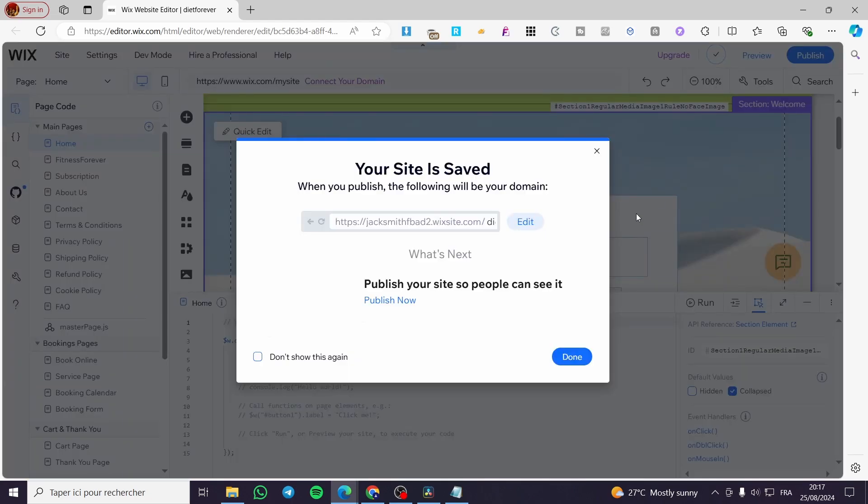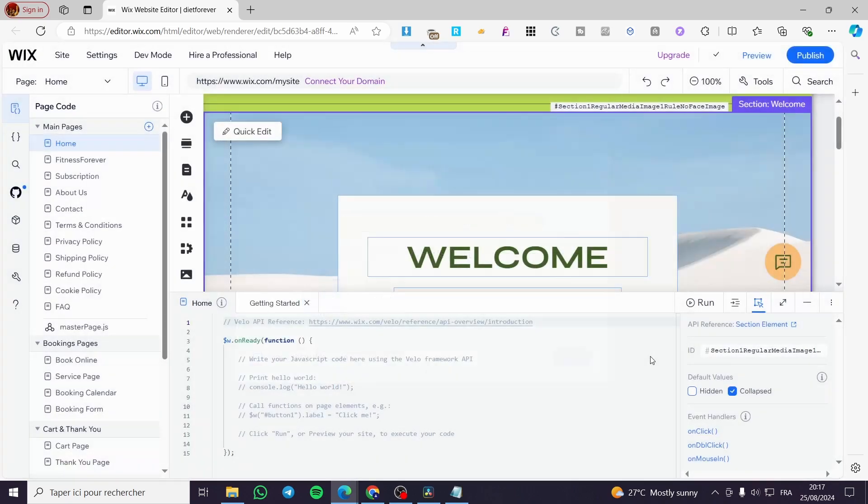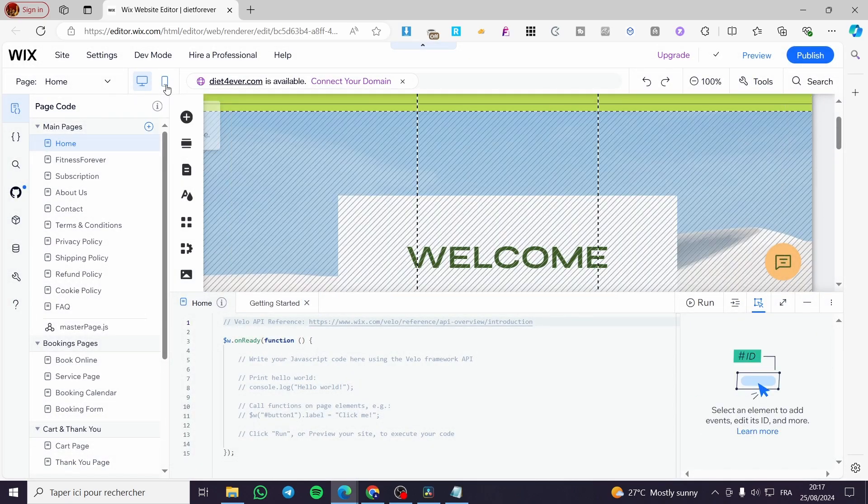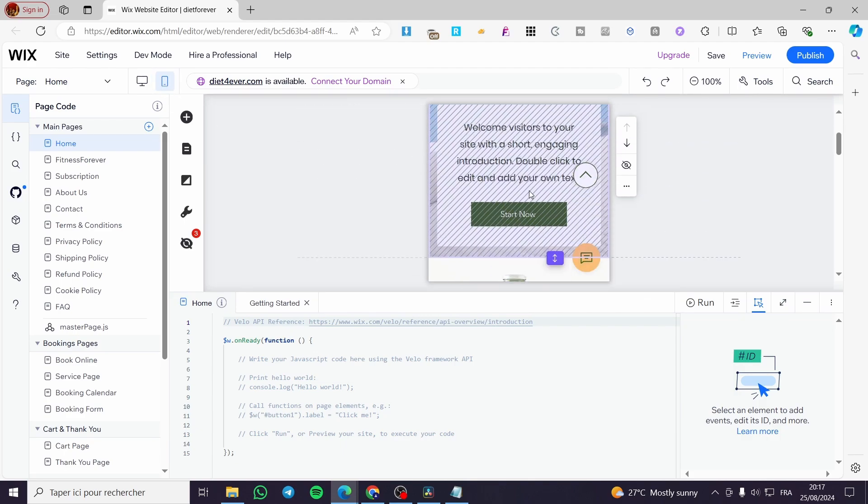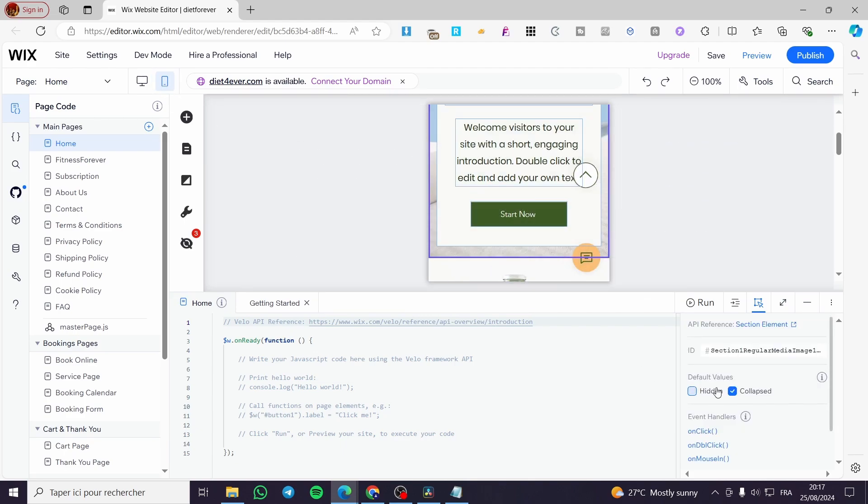Here we have everything saved. We are going to click on the mobile version, click on mobile version and here we have it right there. We are going to click on it then we are going to disable the collapsed.